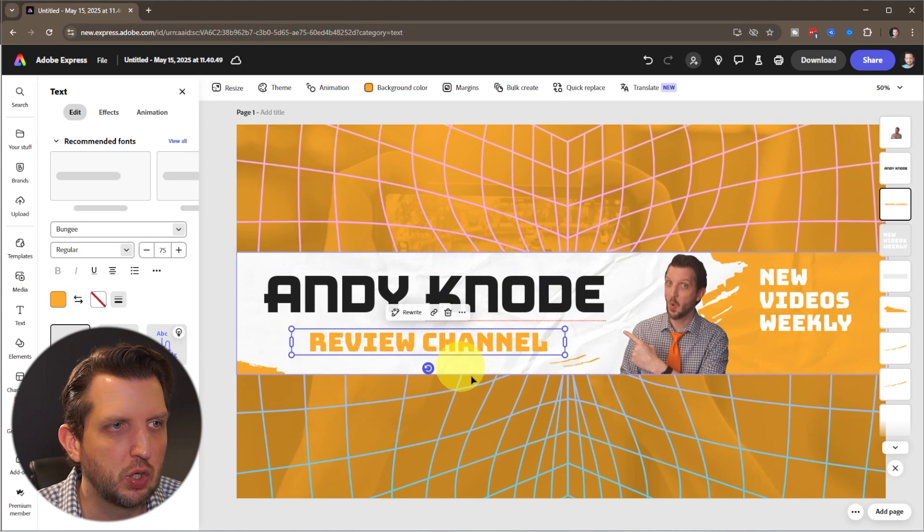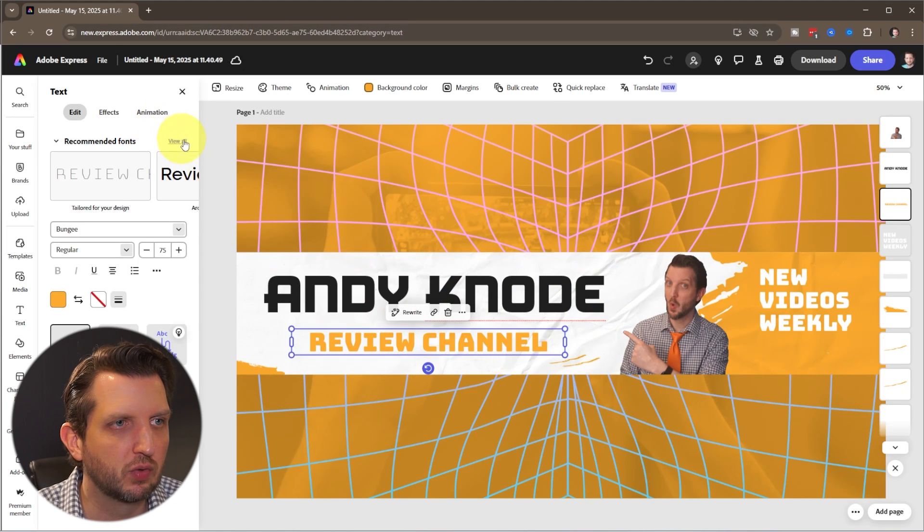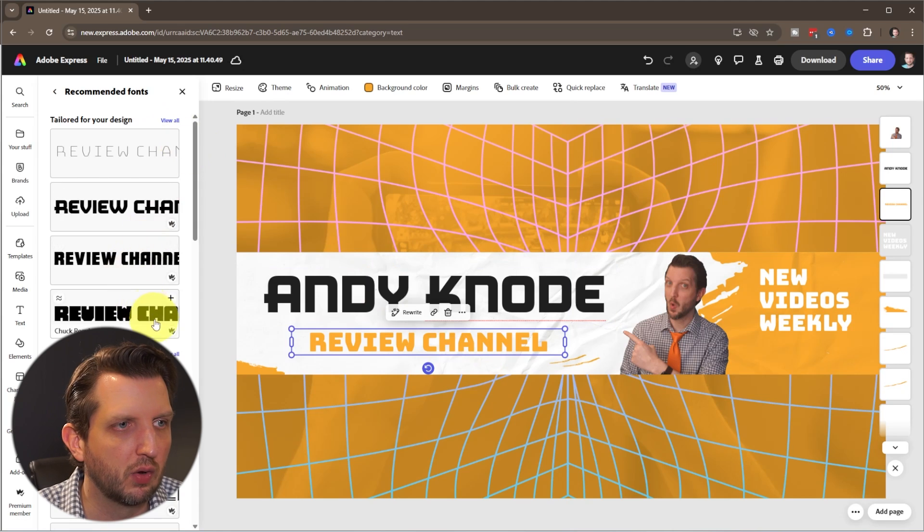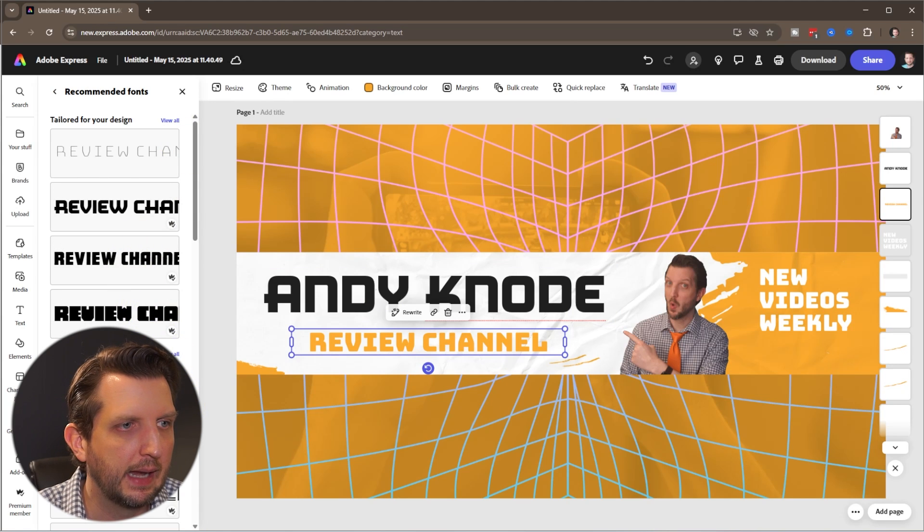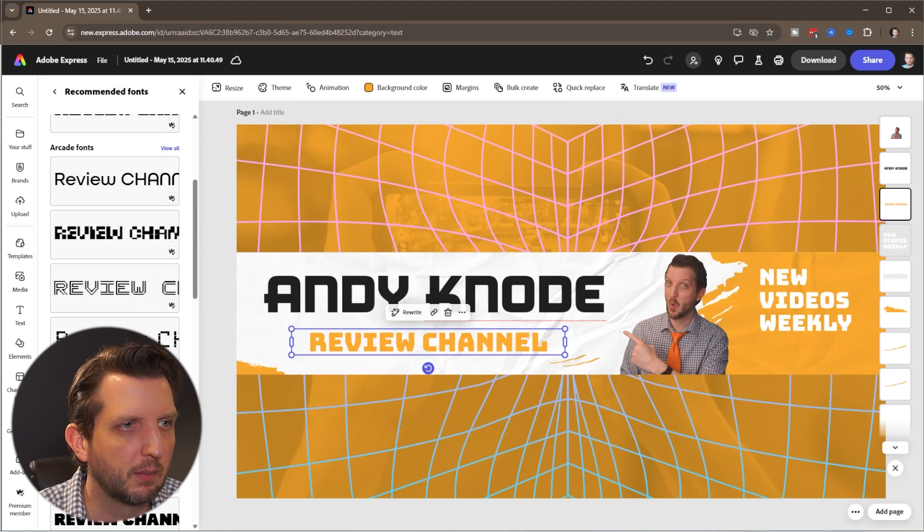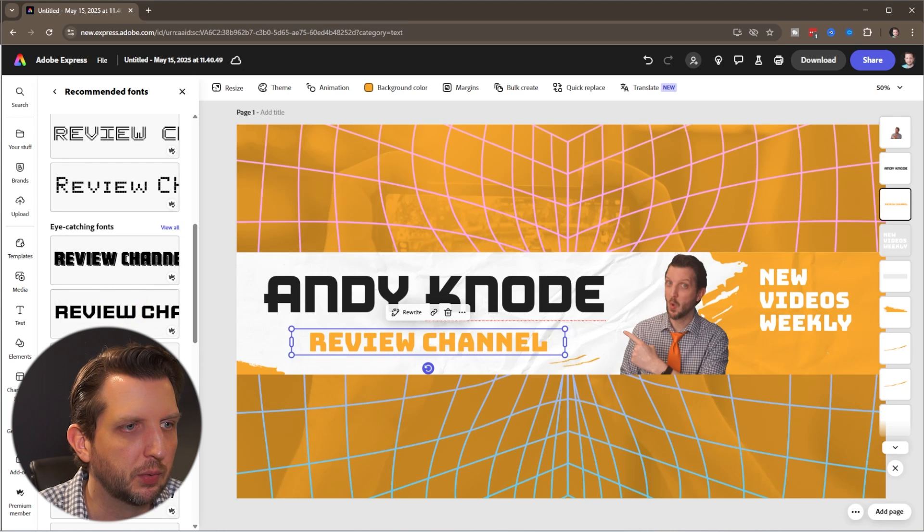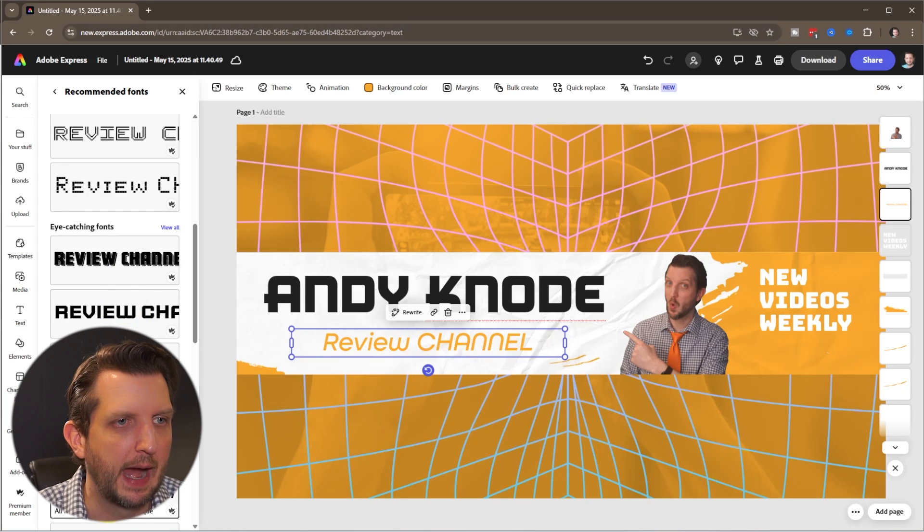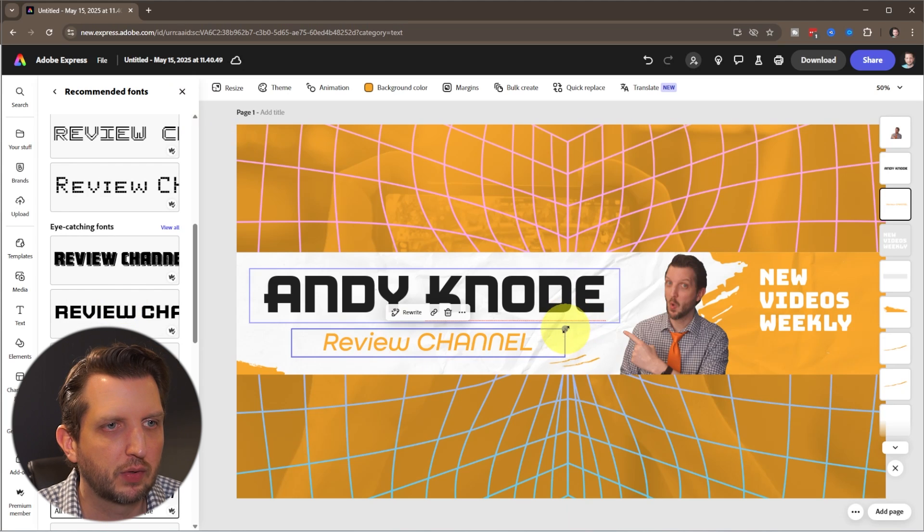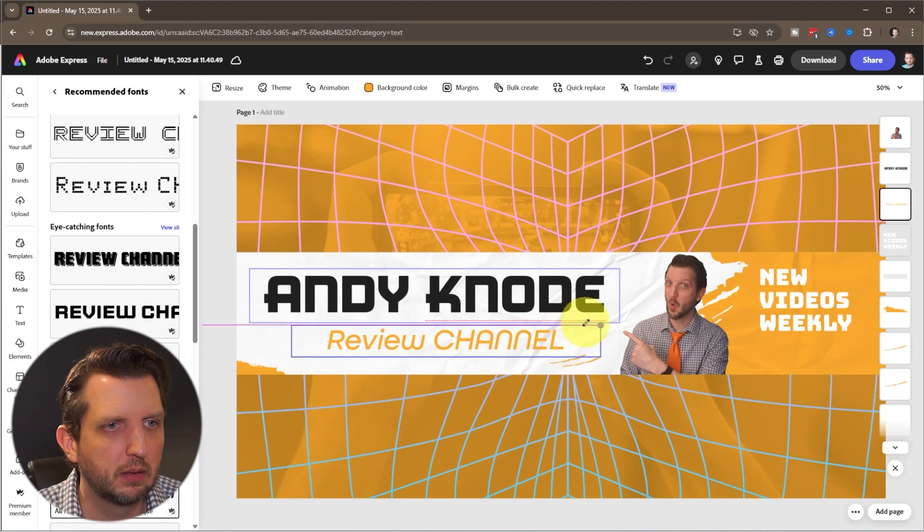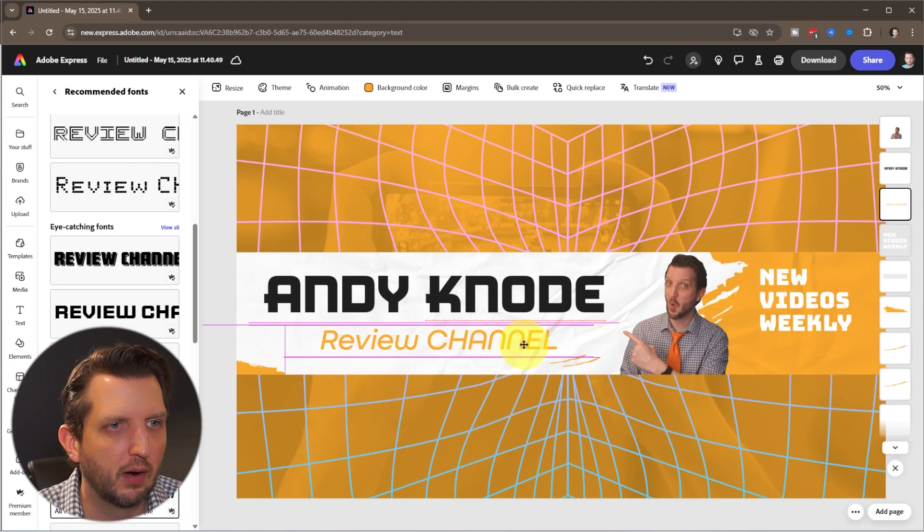Then we're going to click on the review part. Same sort of thing. We're just going to go to these and pick something a little bit different. Maybe I'll do something like that, and we're just going to make that a little bit bigger here.